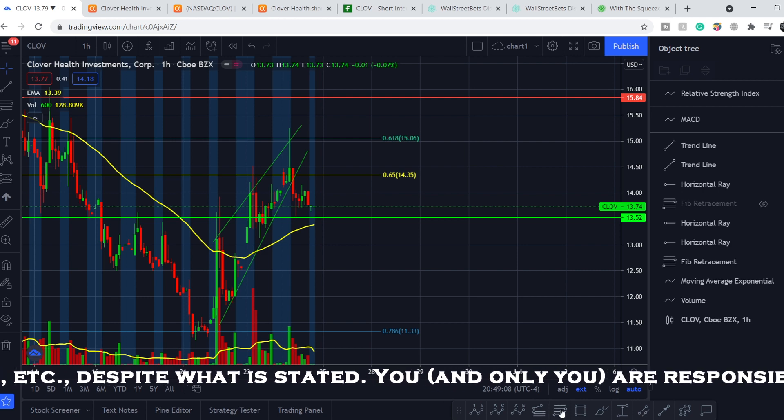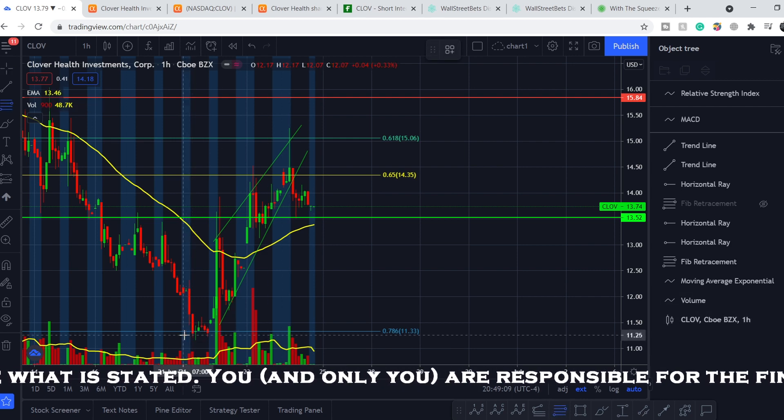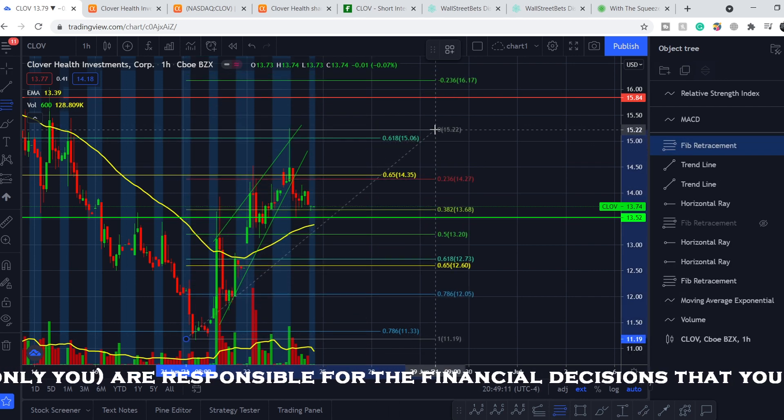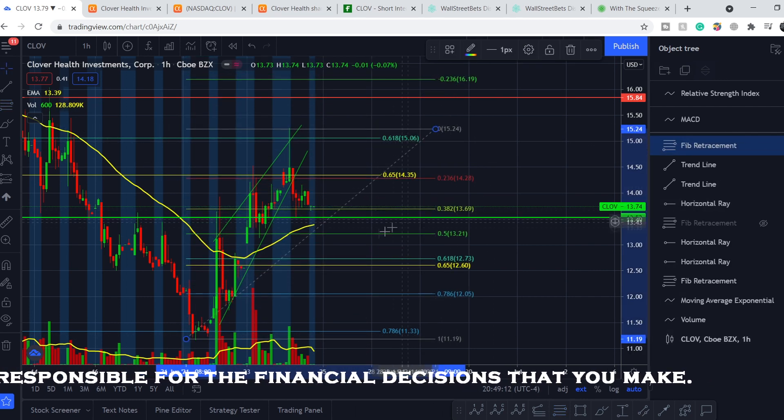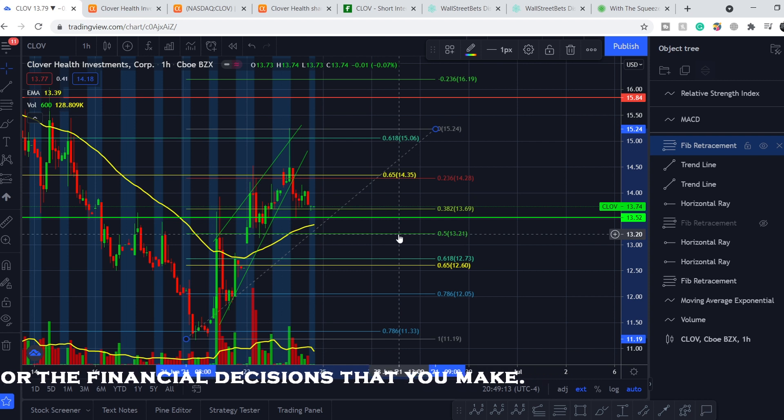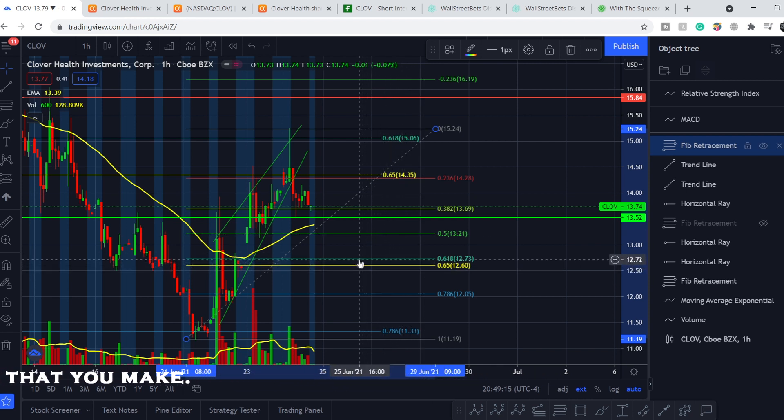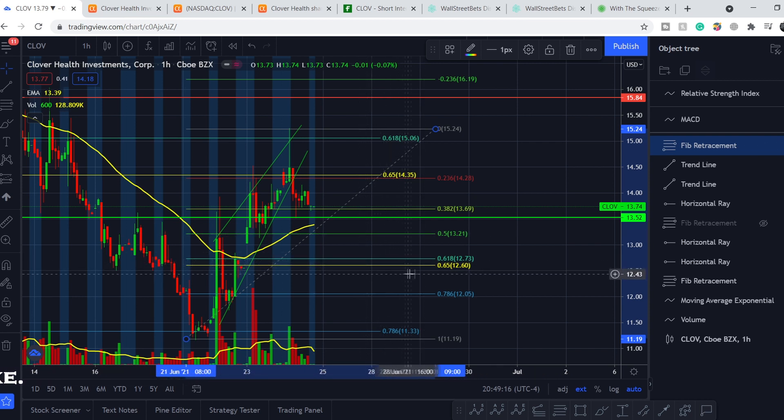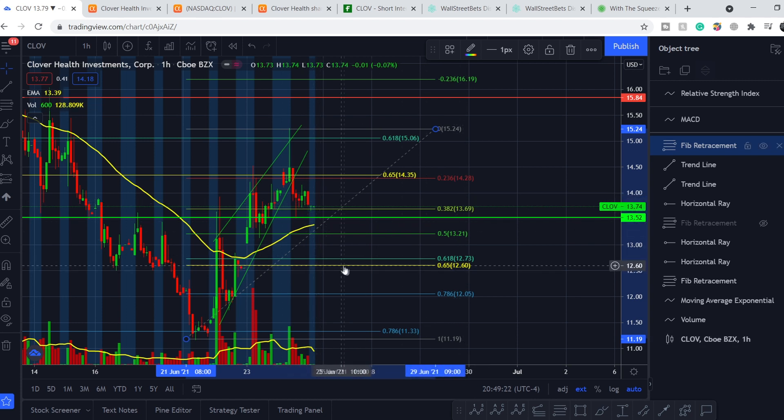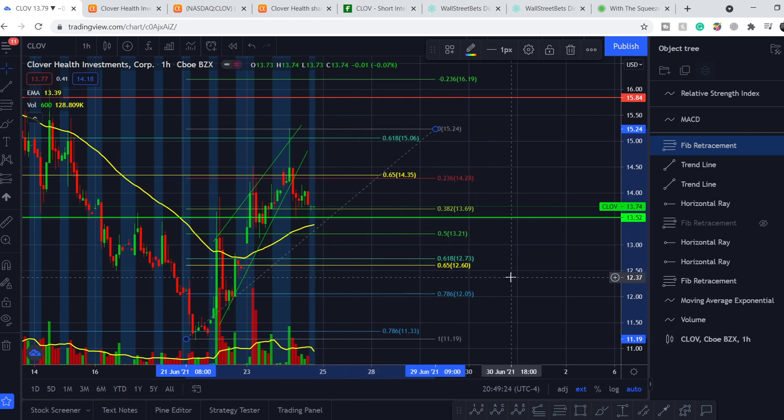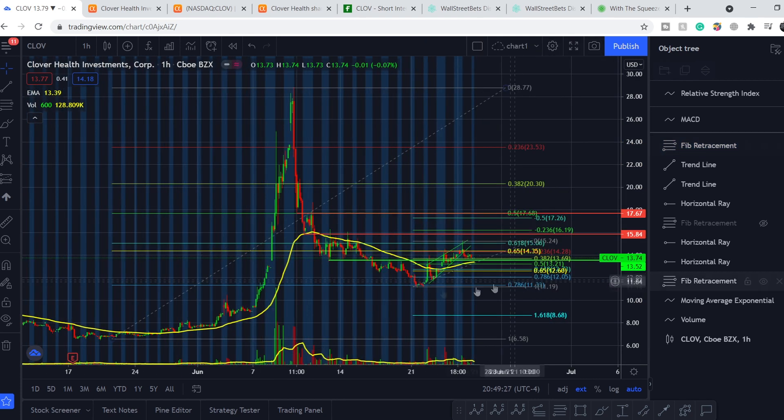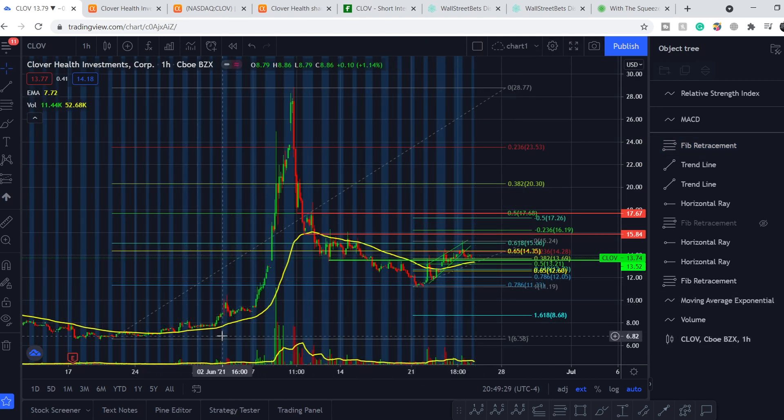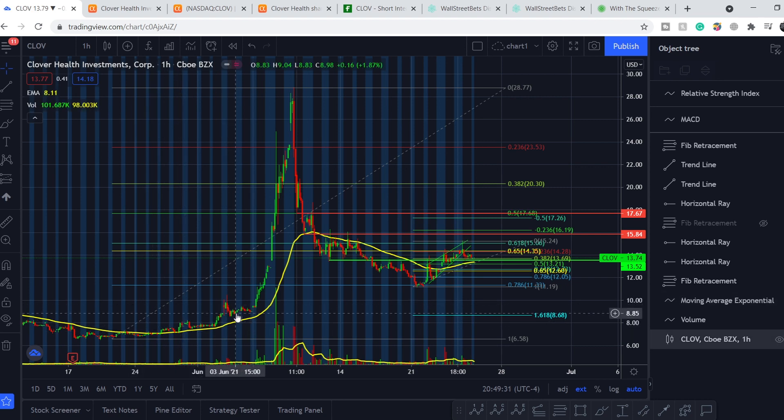This pullback might hit a level of 0.5 and 0.618, so to the mark of $12.60 we might have a pullback, and from this point we might go up. Why am I thinking so? Let me show you.